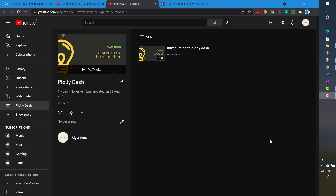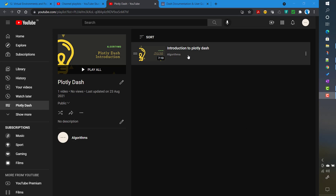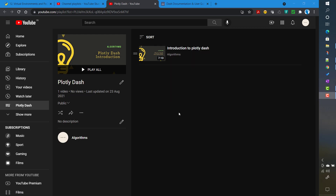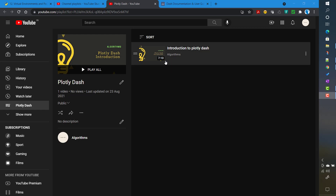In the previous video we talked about a brief introduction to Plotly Dash. In this video we will see how to install Dash locally, and in later videos we will discuss the architecture of Dash apps. This video is part of the Plotly Dash playlist.